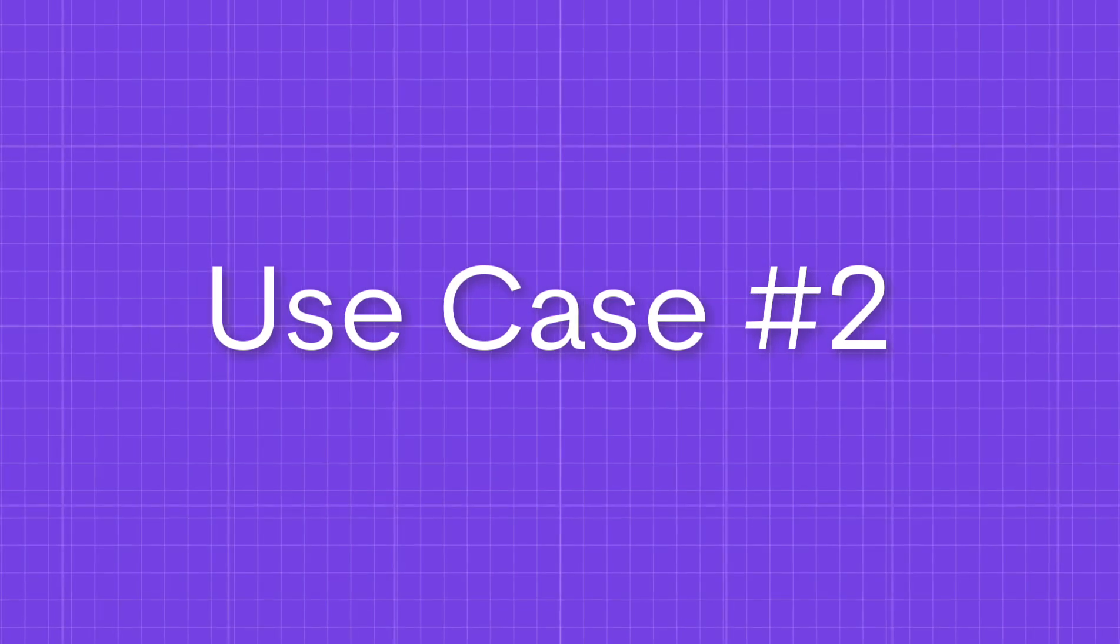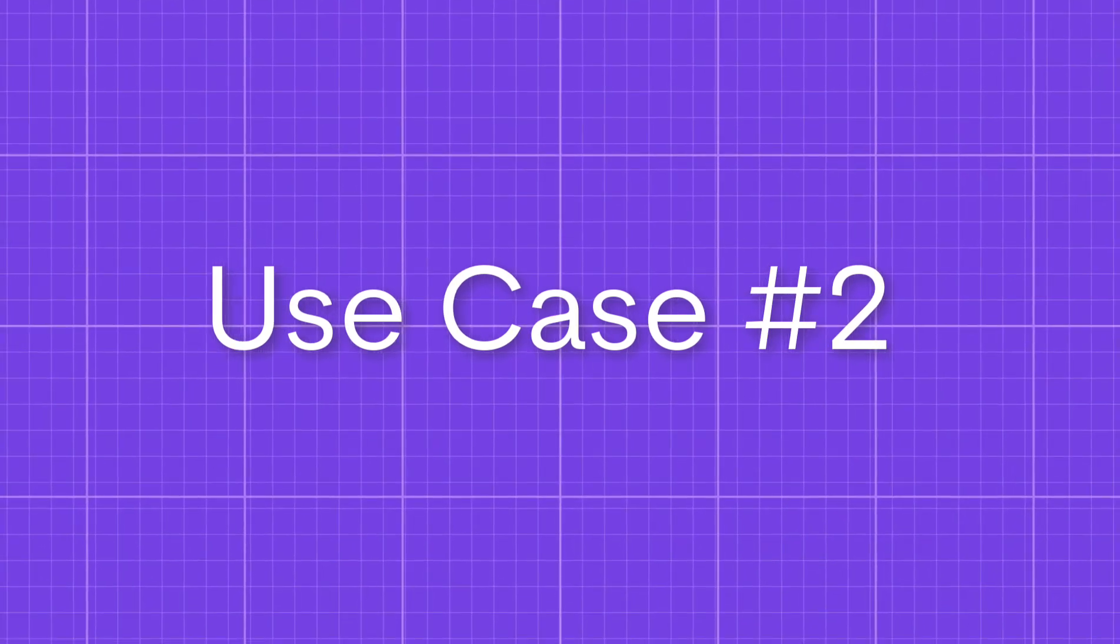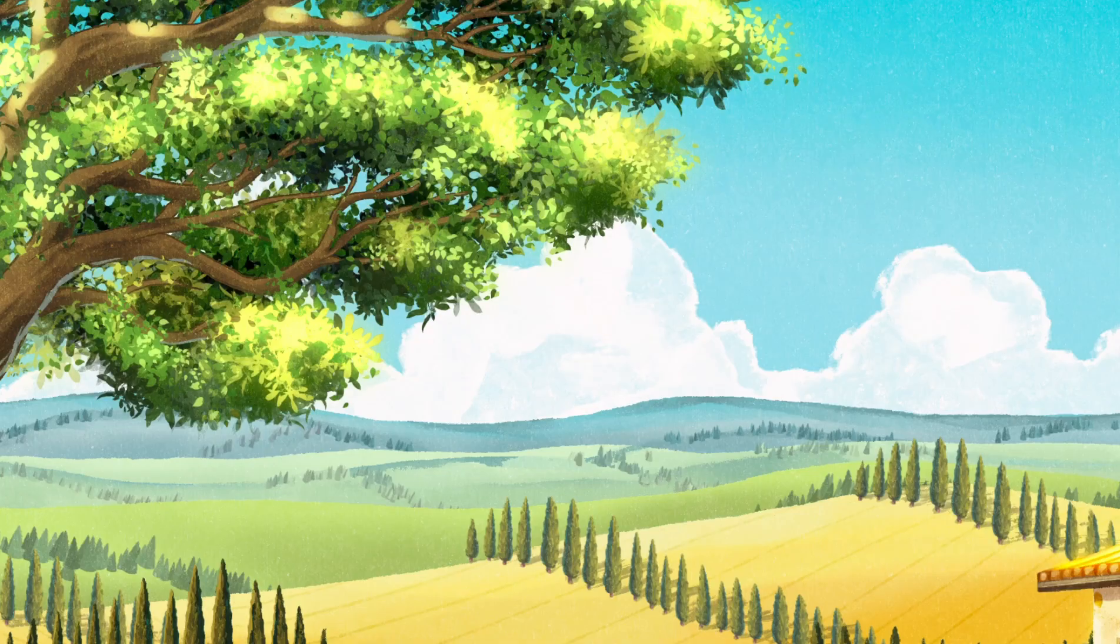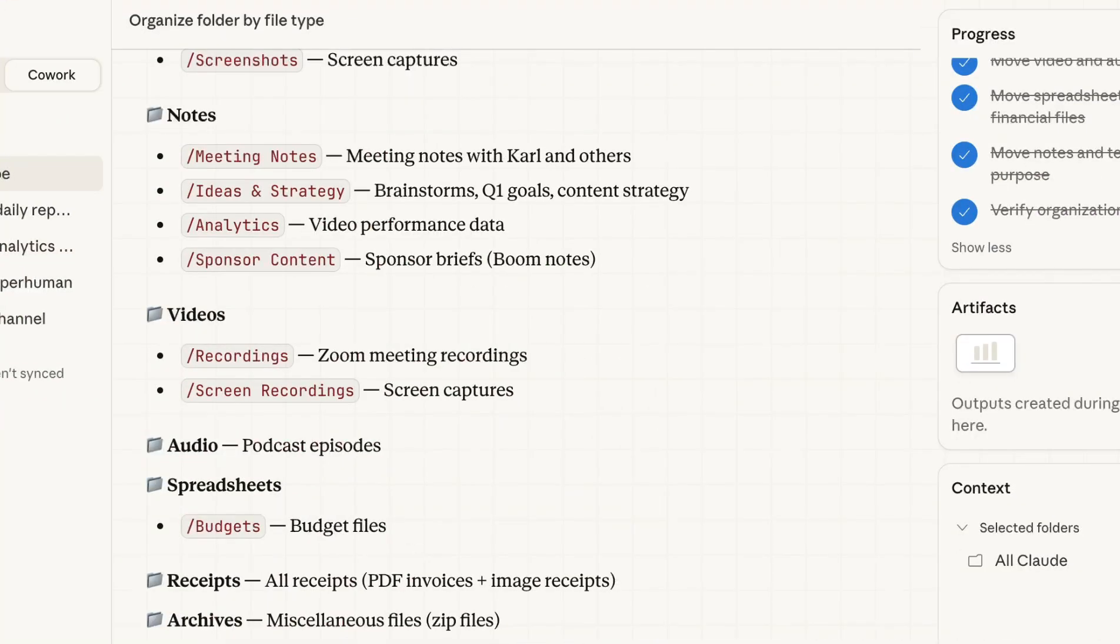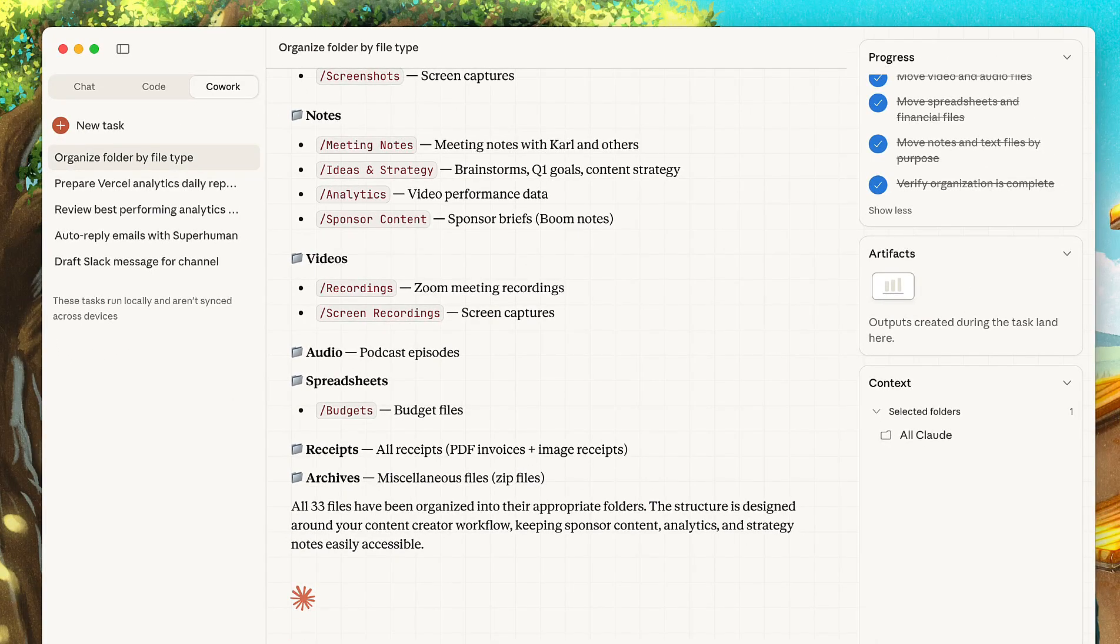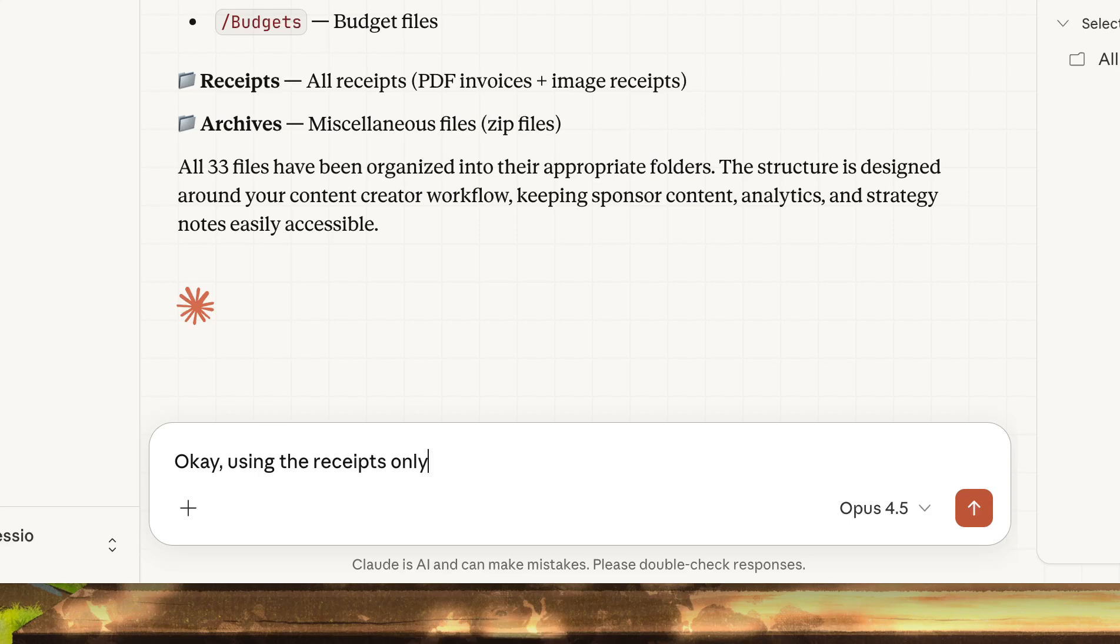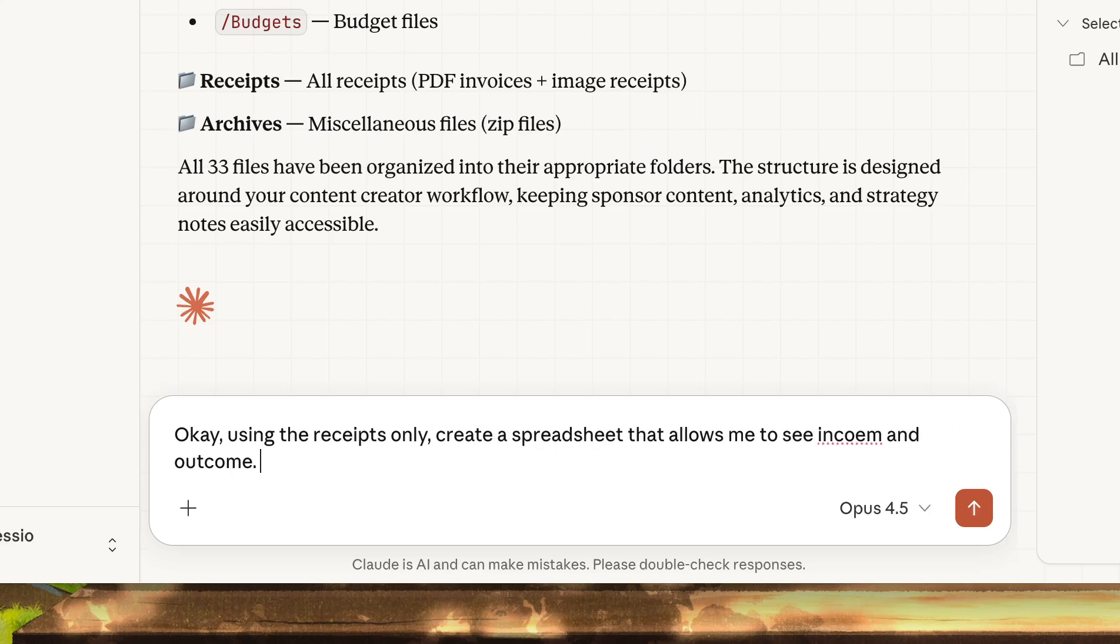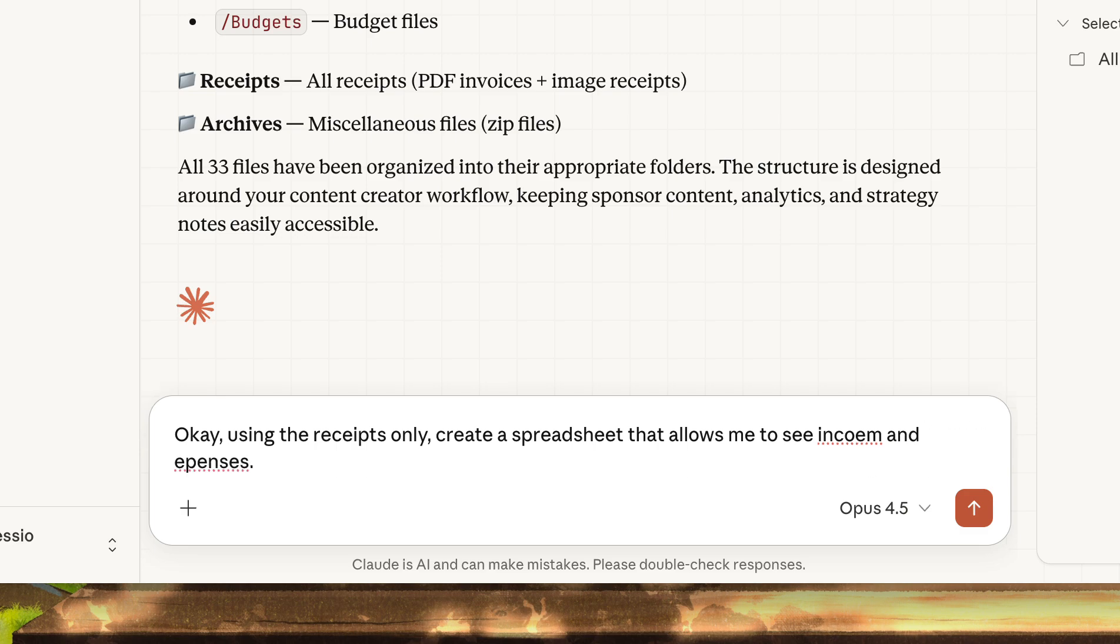So use case number two, what I want now is I wanted to go into the same folder, but I wanted to find all of the receipts. I wanted to read the receipts and then make an expenses tracker as well as an income tracker because I've got invoices in there to get a better idea of how I'm spending. So I'm going to go ahead and do that.